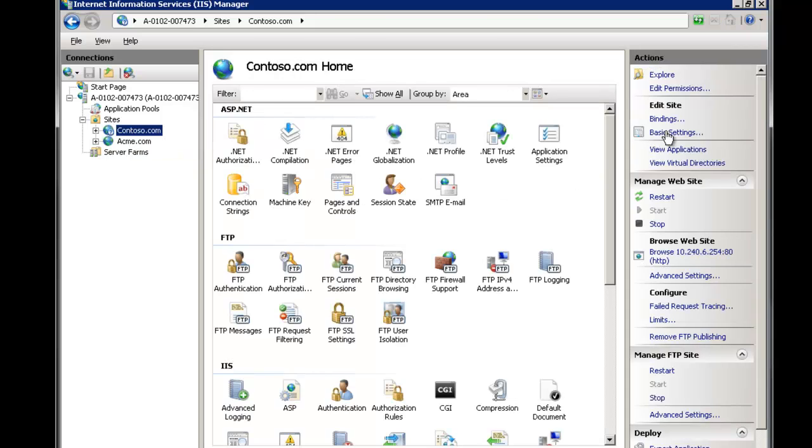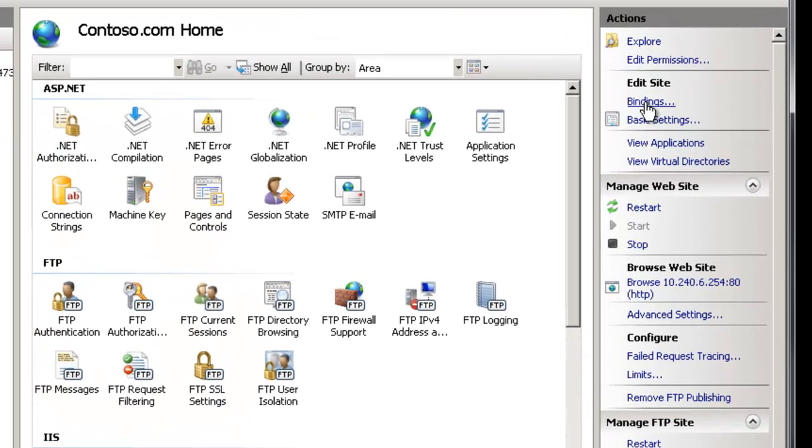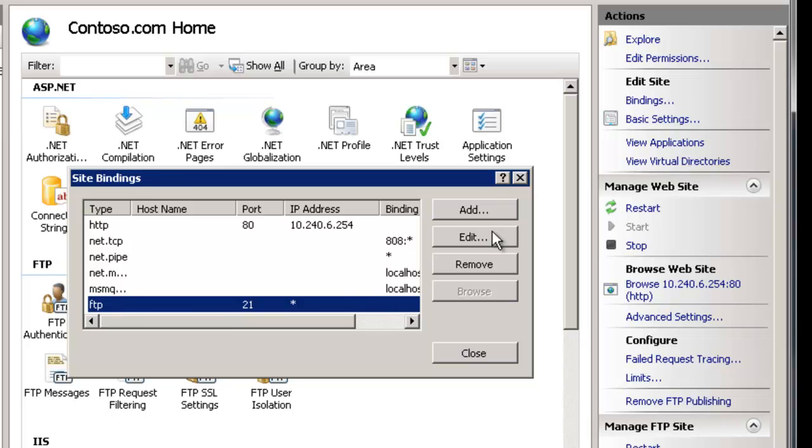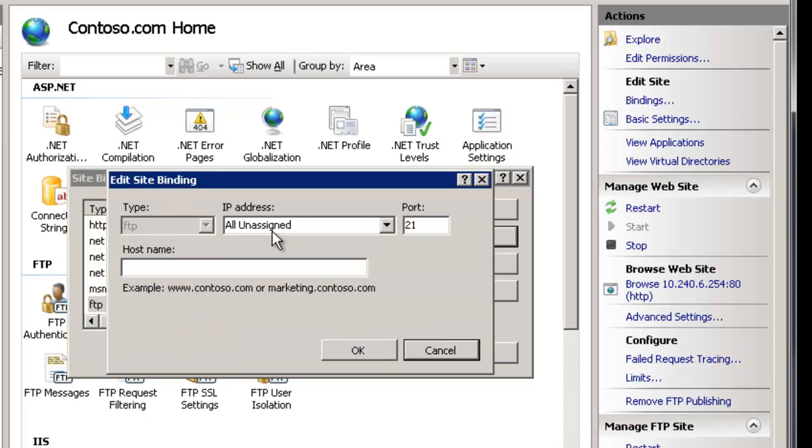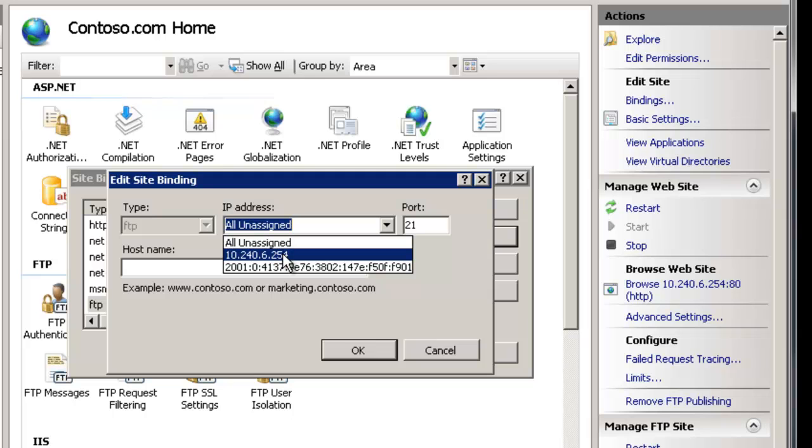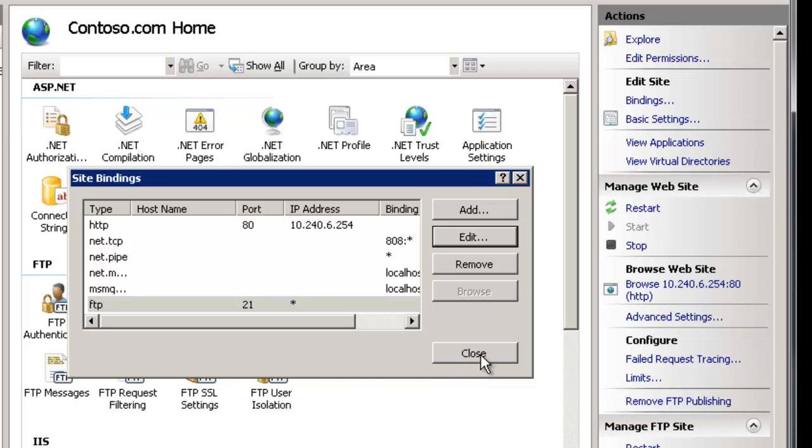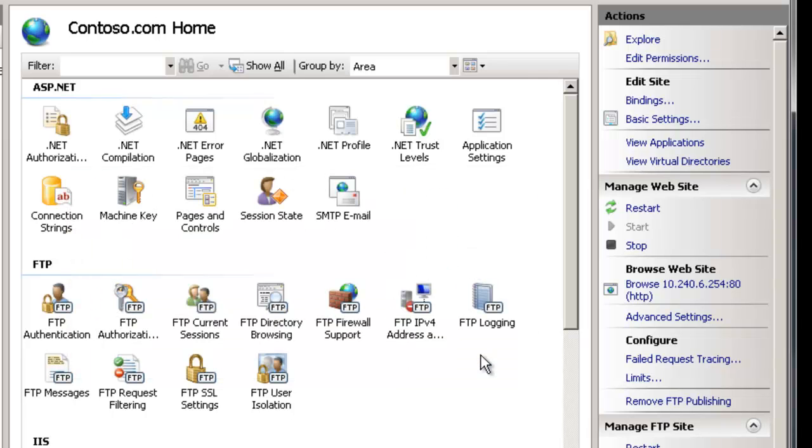The next is your IIS bindings so you're going to go here to the site level go to your bindings confirm that there's an FTP binding, confirm that the IP address makes sense and it can be whichever one that you would use. In this case I have all unassigned and that the port makes sense and then host name I'll cover that later on but also make sure that that's the one that people are using. And so that's your second, your third part.